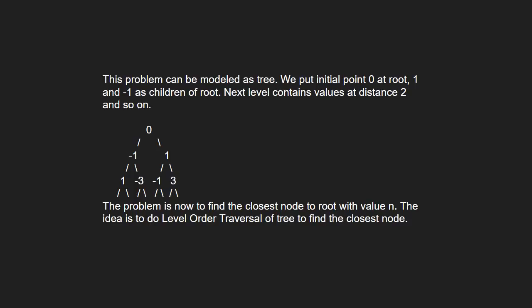Next level contains value at distance and so on. The problem is now to find the closest node to root with value n. The idea is to do level order traversal of the tree and find the closest node.